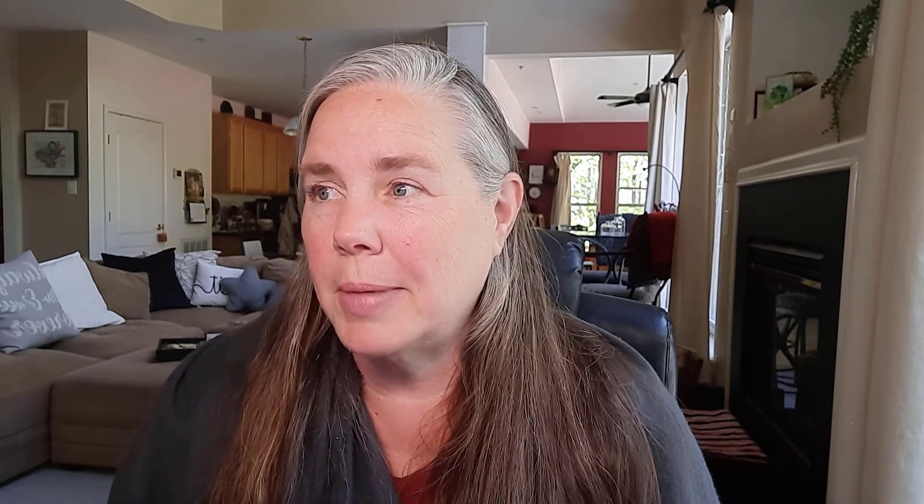This link will be able to take you back and forth between your Google Calendar and whatever you may be storing in OneNote. So let's take a look at the computer really quickly and I will show you what I'm talking about.